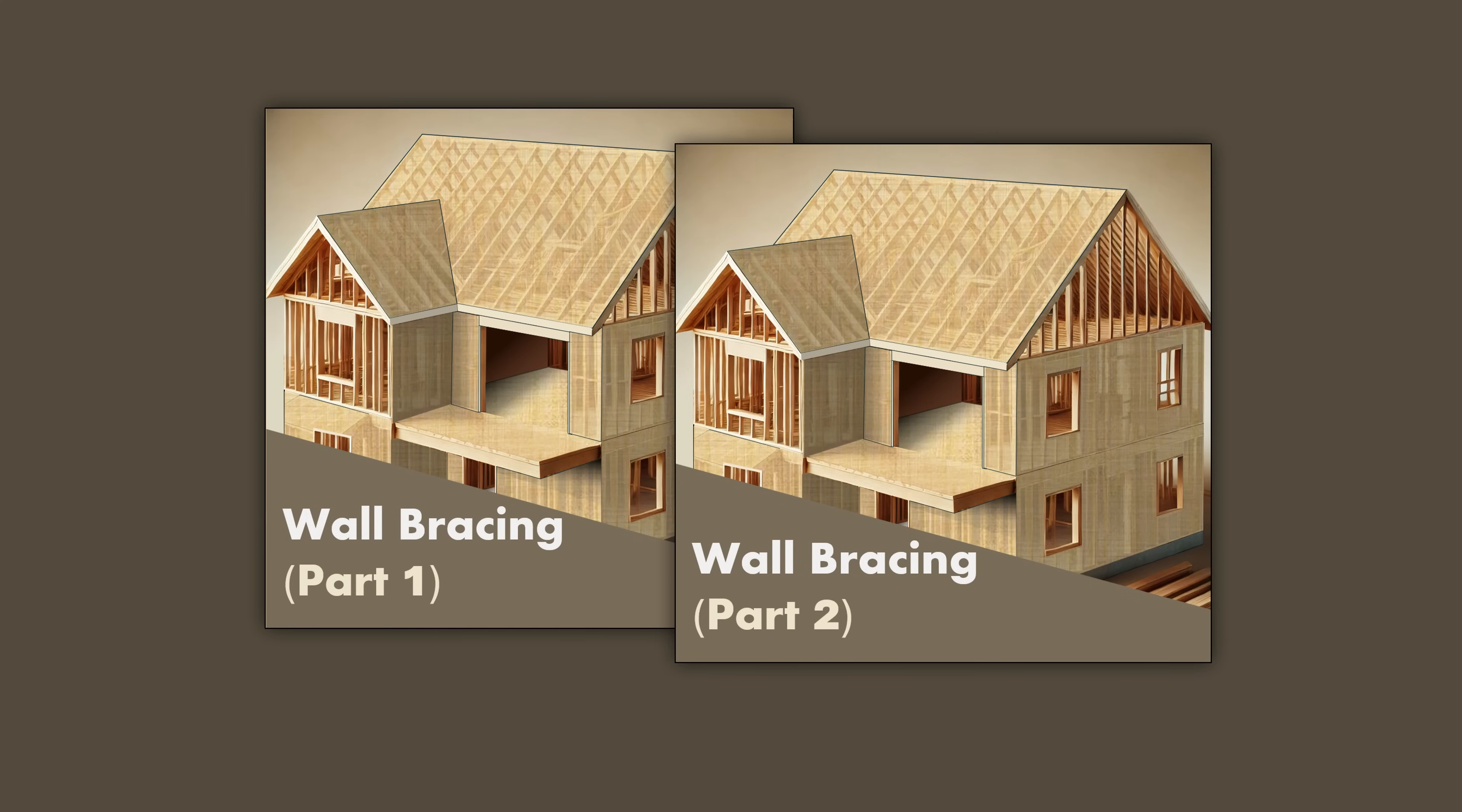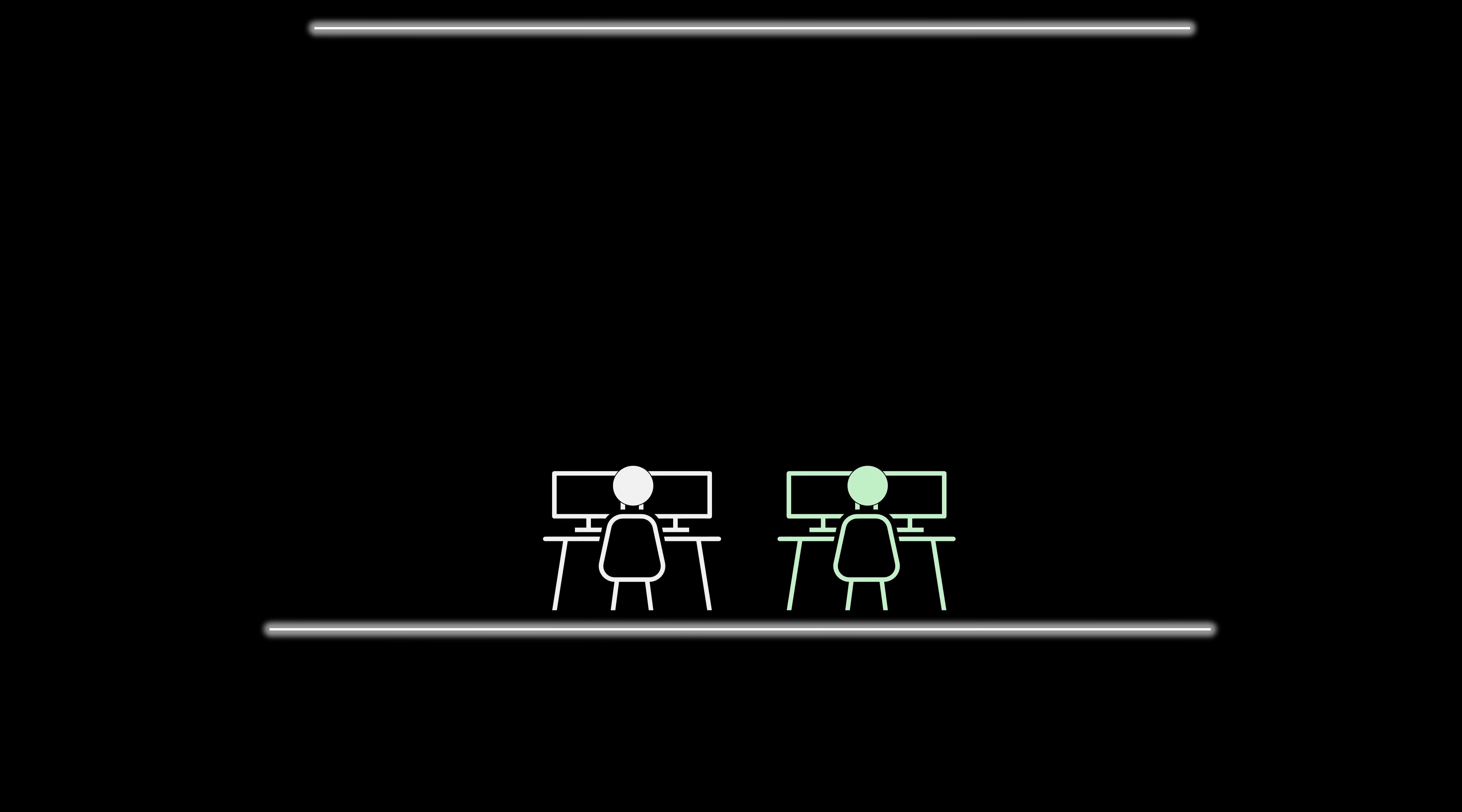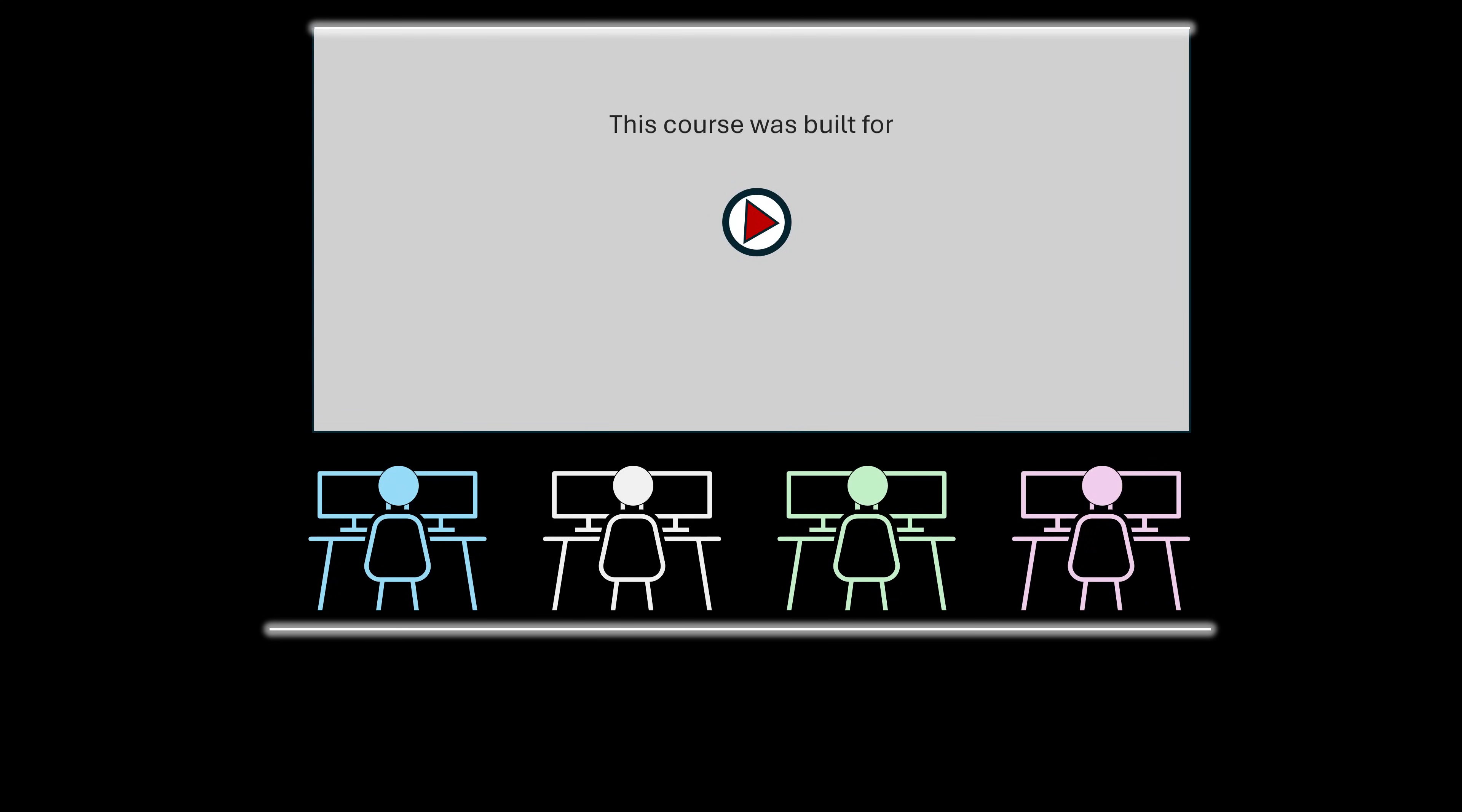Welcome to the wall bracing design course. Whether you are a design enthusiast, a professional residential designer, an architect, or an engineer, this course is built for you.